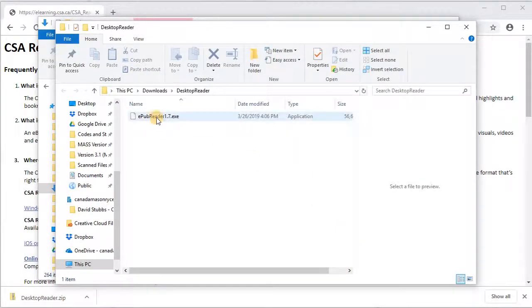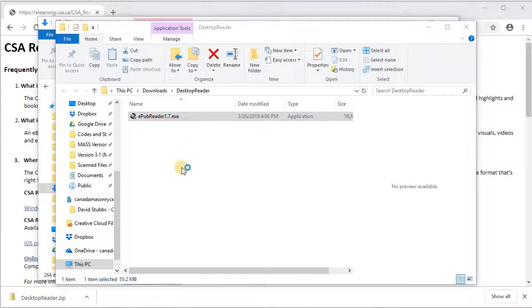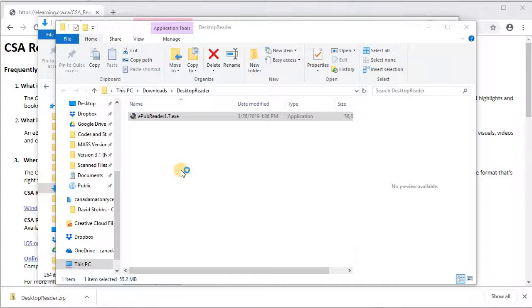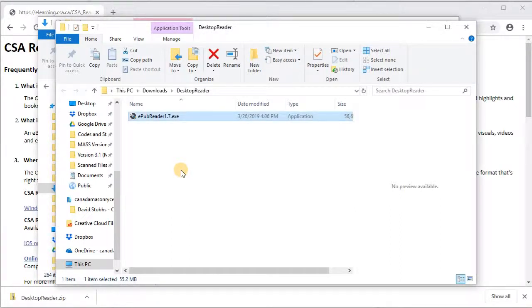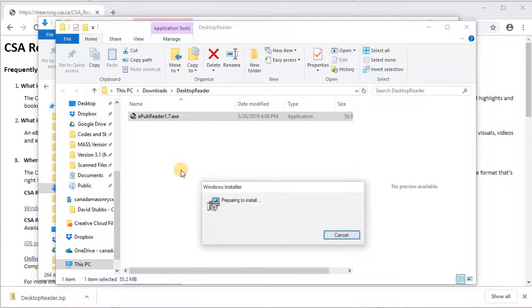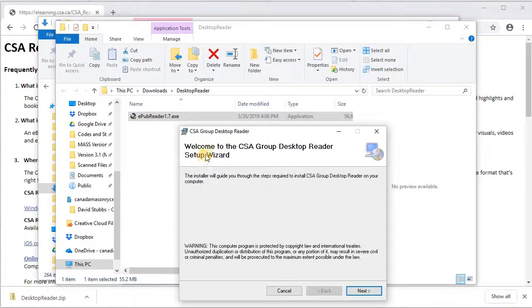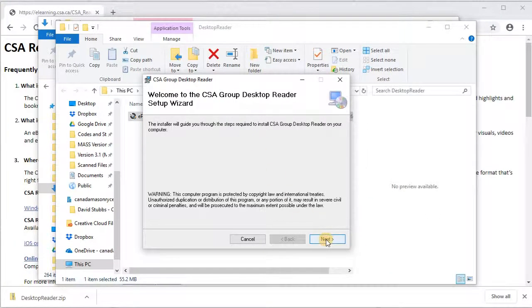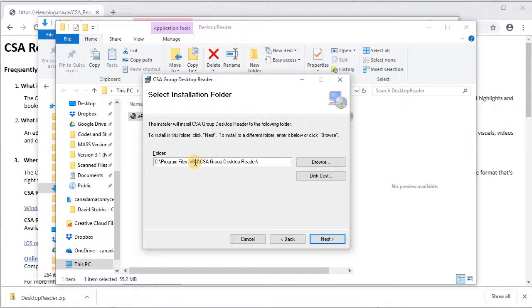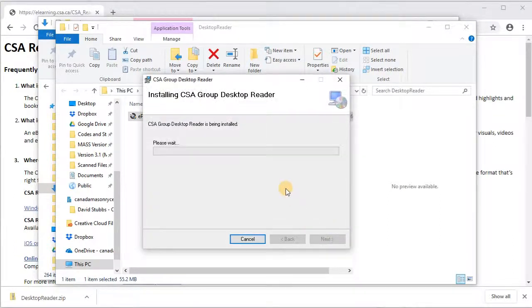So here it is, we have our ePubReader 1.7.exe. So this is the program that we're going to run, so I'm going to click on this program. Wait for my computer to chug along, it's thinking very hard right now. I've got this wizard here, so I'm just going to click on next. I'm going to stick with the default location, that's fine, and then click next to start the installation.